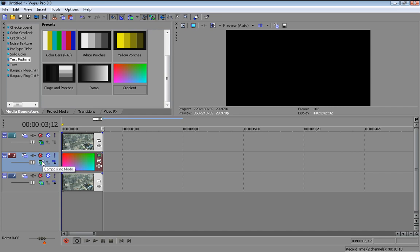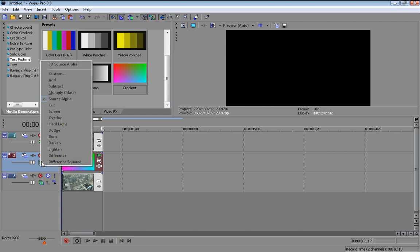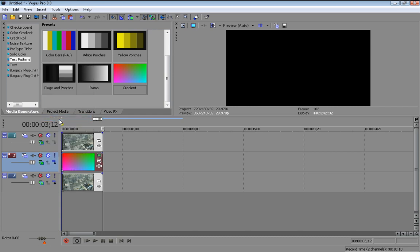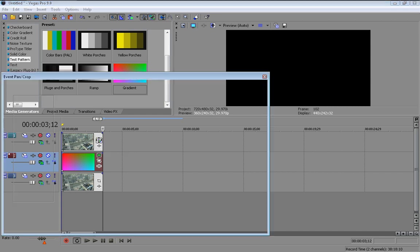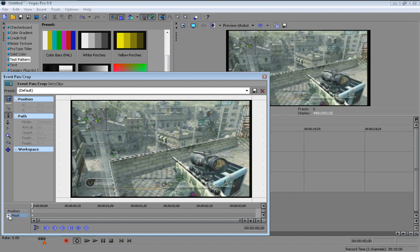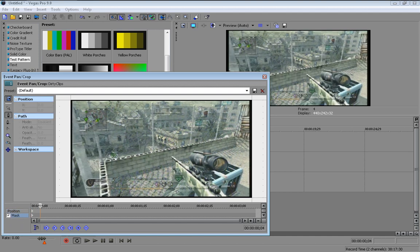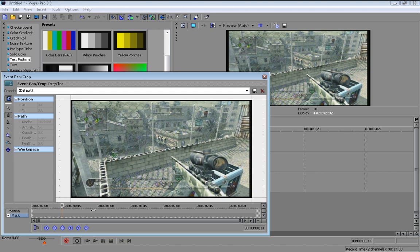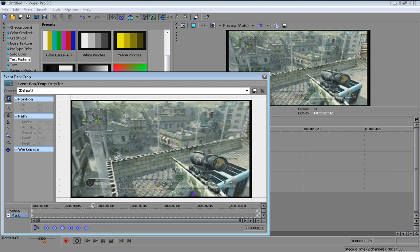On the middle clip, come to the composite mode and then click overlay. Then on the top clip, click event pan crop, tick mask, and find where the shot is, the first spark out the barrel of the gun.